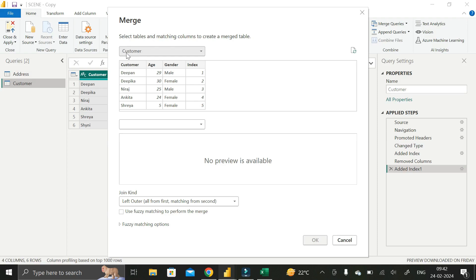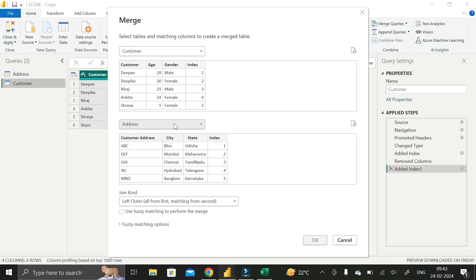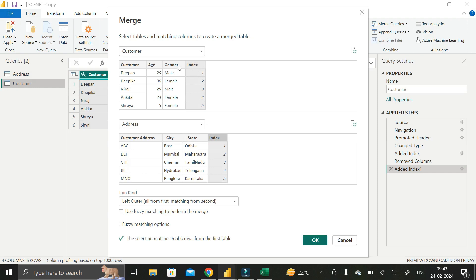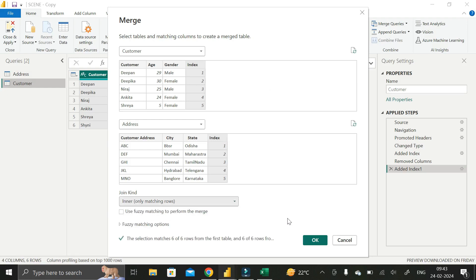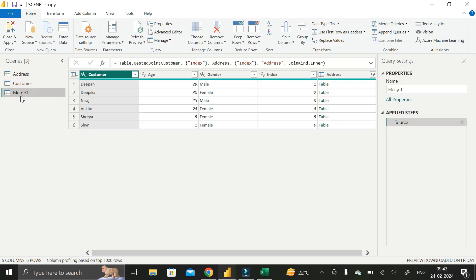In the merge dialog, the first table is Customer and we select Address as the second table. The common column between them is the Index column, so click on the Index column in Customer and then click the Index column in Address. We are merging based on this Index column. Select Inner Join from the Join Kind dropdown and click OK. The new merged table is successfully created.